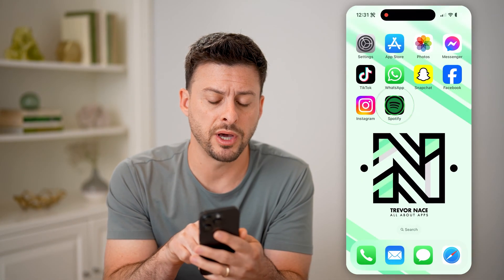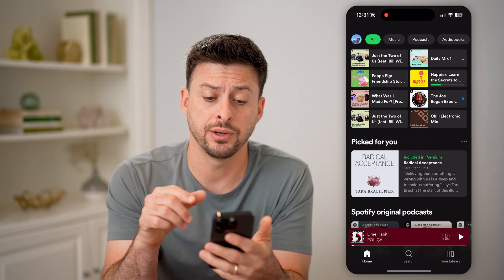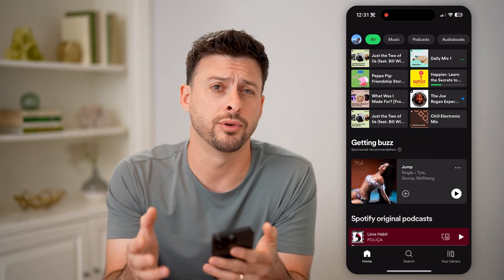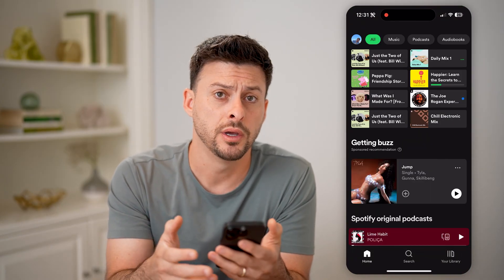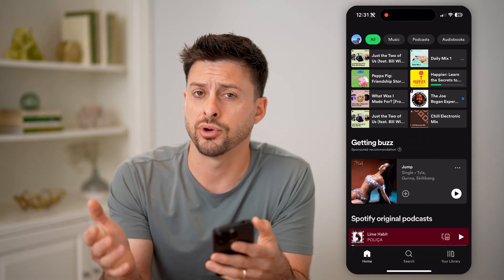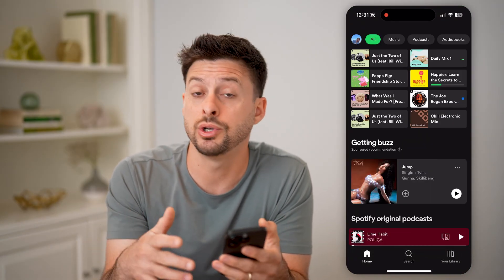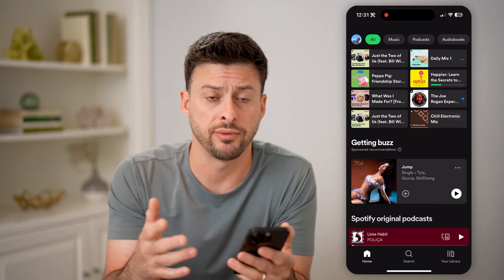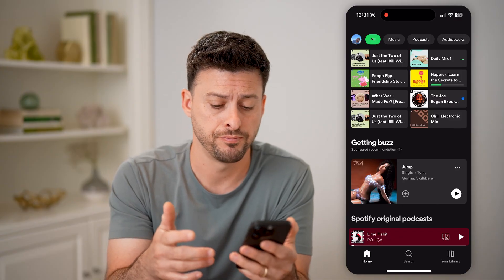Let's open up the Spotify app here on your iPhone or Android, or of course, if you're on a computer, you can always go to Spotify.com.